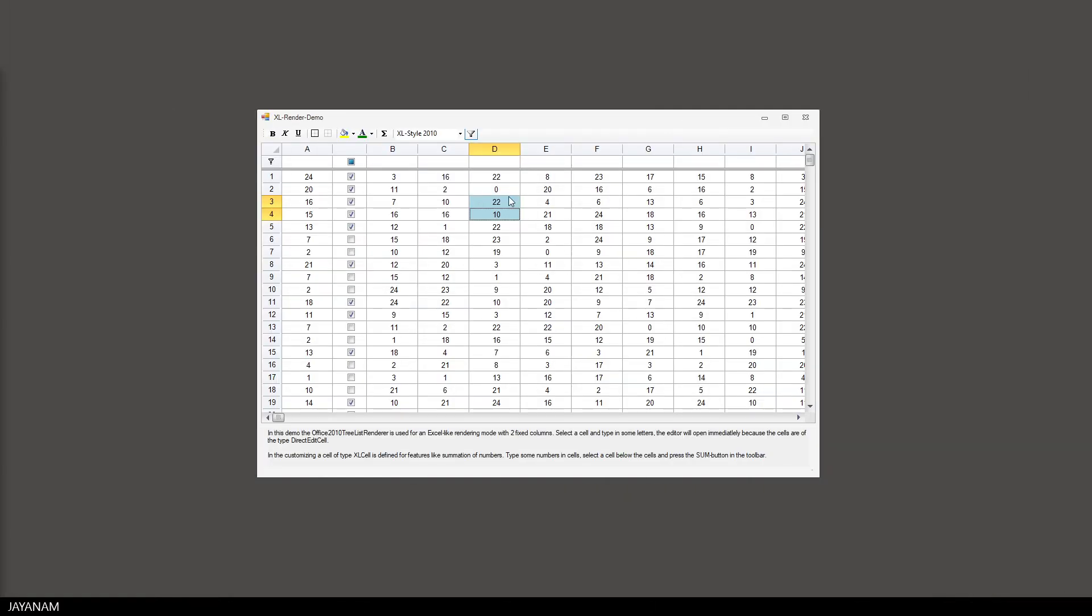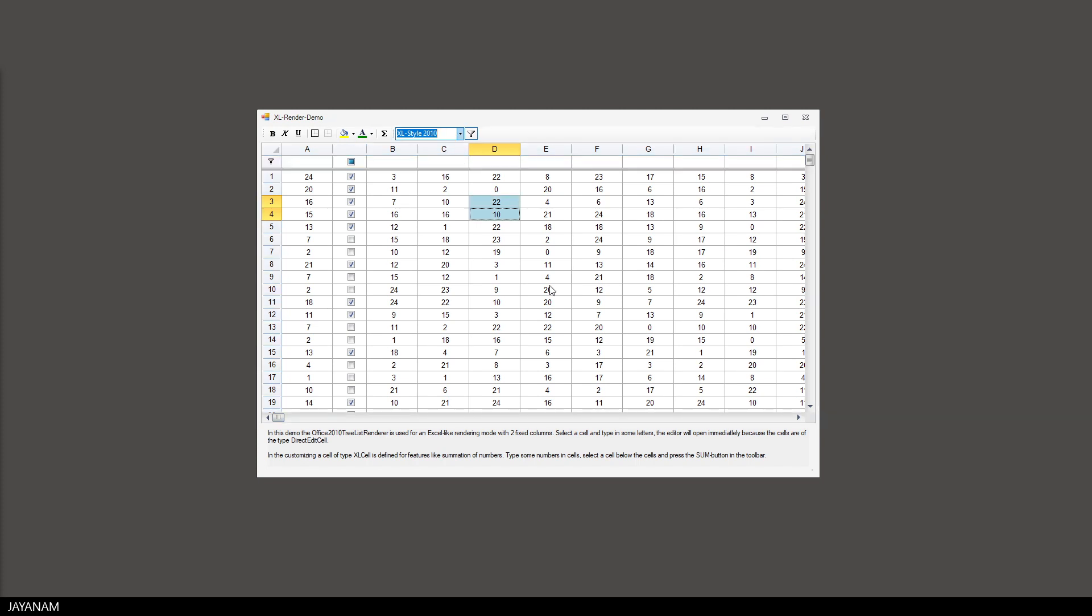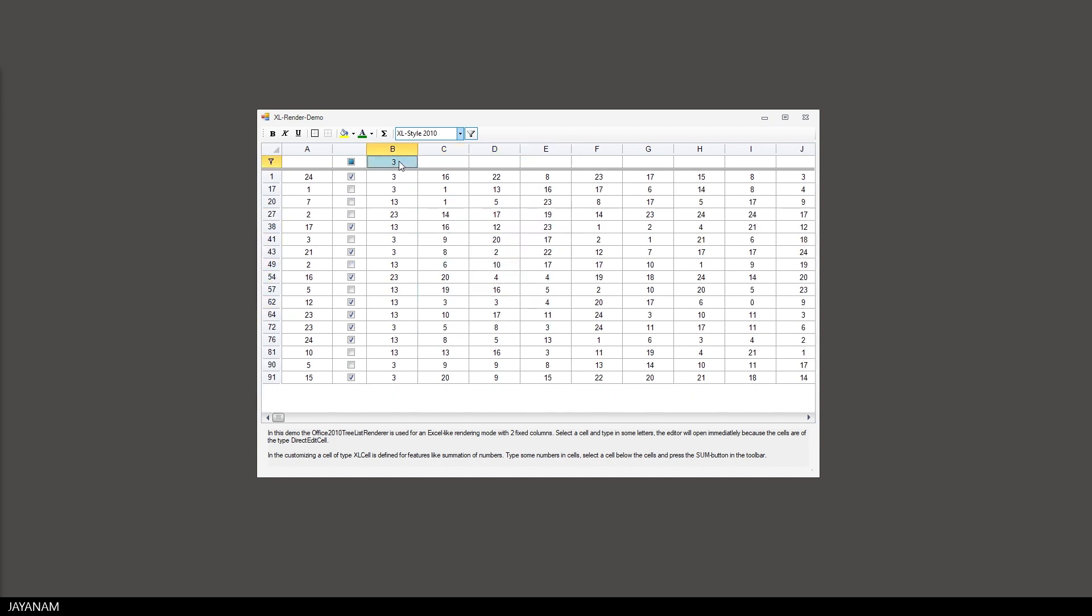Another feature of the grid is a renderer that reminds of Microsoft's Excel. You can change the render type and also implement a custom one. In this mode you can also define the first row as a filter.